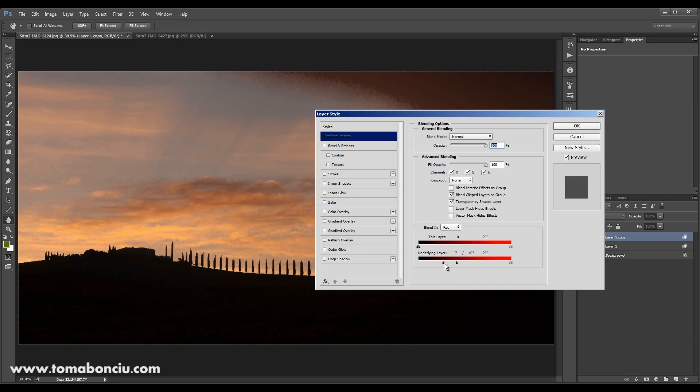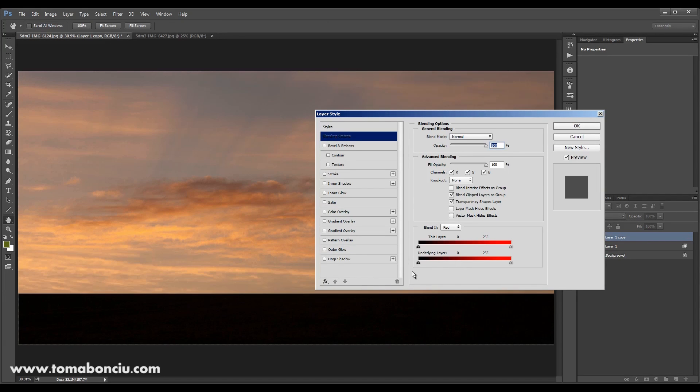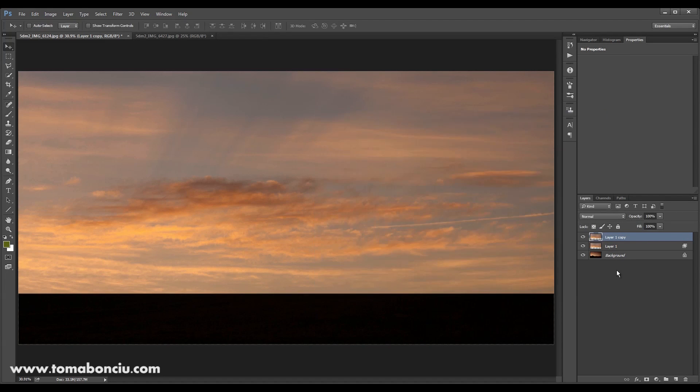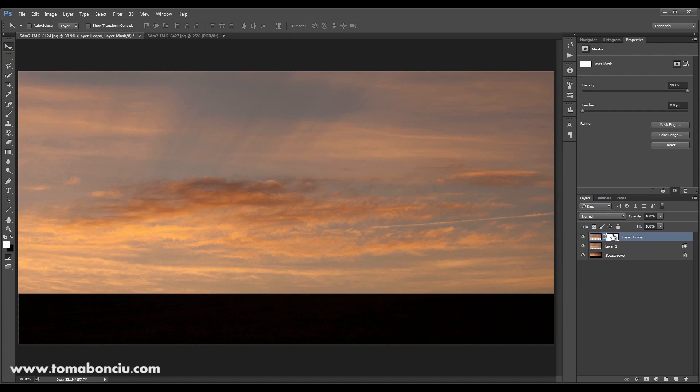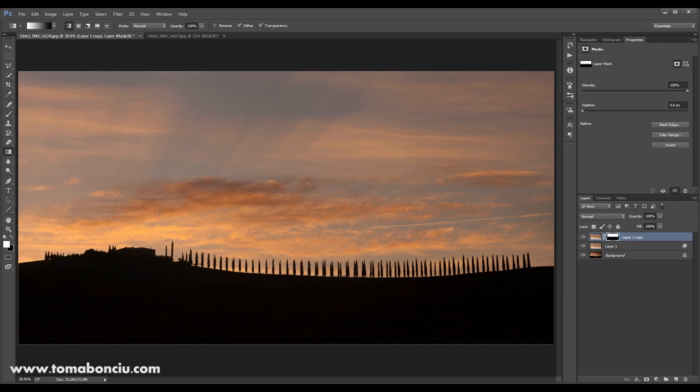Double click on it and you're going to cancel this modification, this blending. Hit OK, create a mask and with the gradient tool just do something like this.